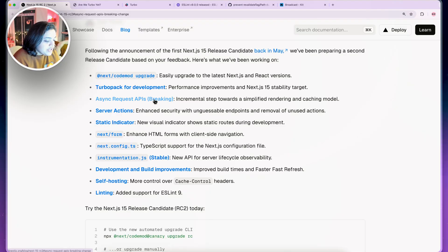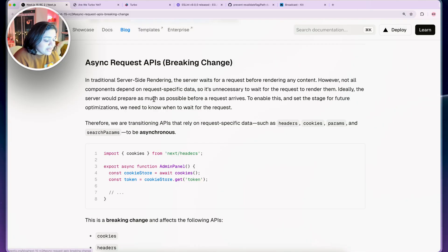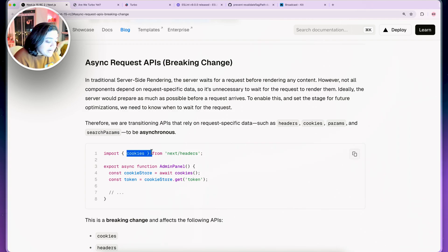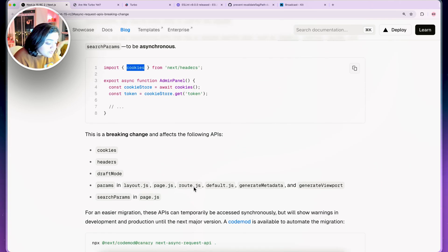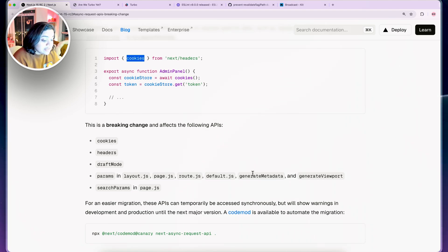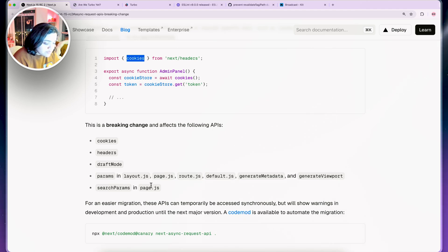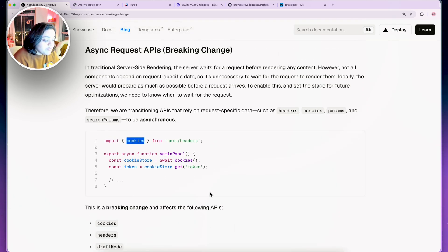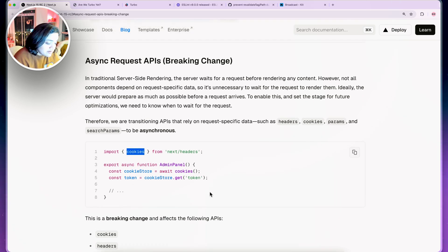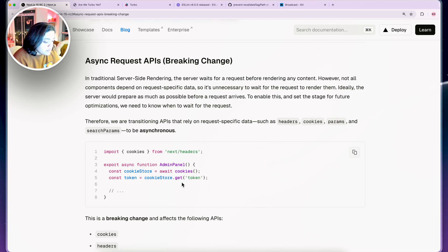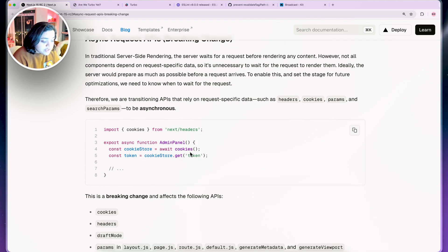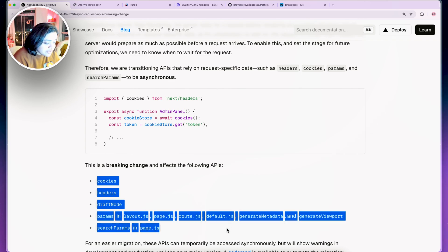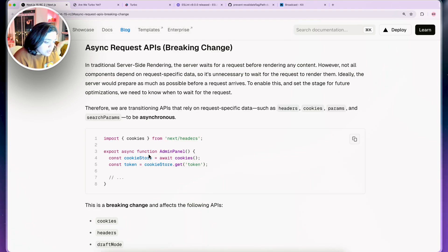The next change is the async request API and this is a breaking change. You definitely need to be careful of this because they have made cookies and specific APIs such as cookies, headers, draft mode, params, generate metadata, generate viewport, search params - all these things they have made asynchronous. That means you need to await it and then get the value from the cookie. If you are using cookies in your application or any of these, your code might not work because you are not awaiting it.